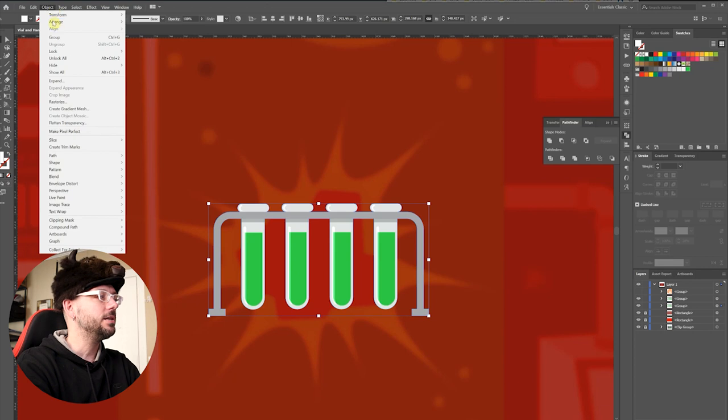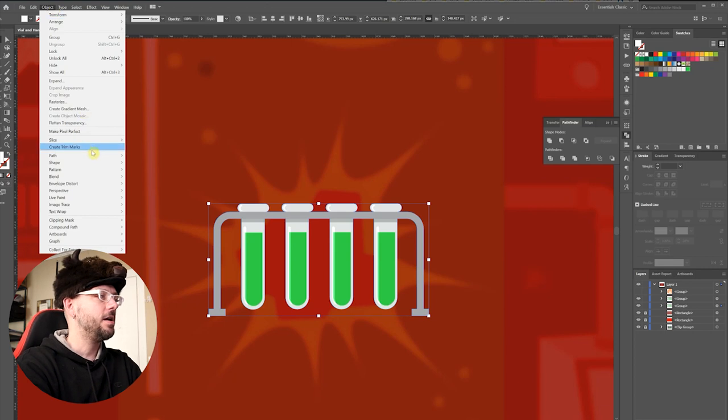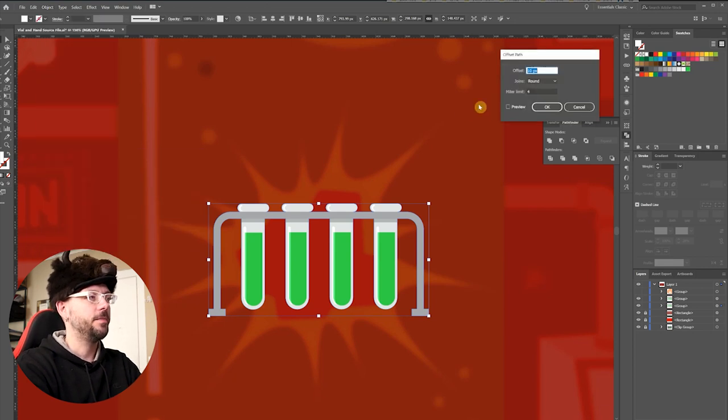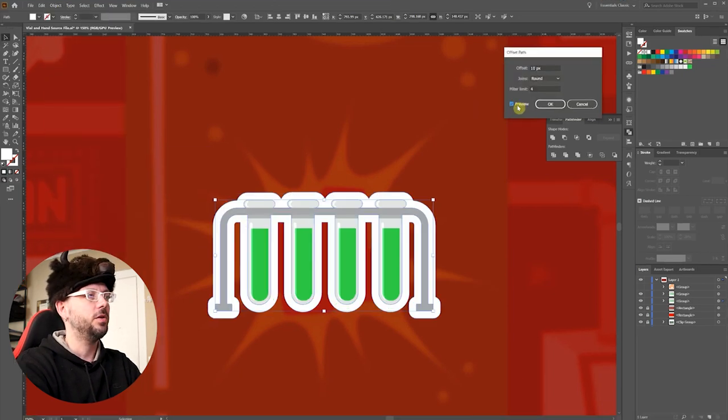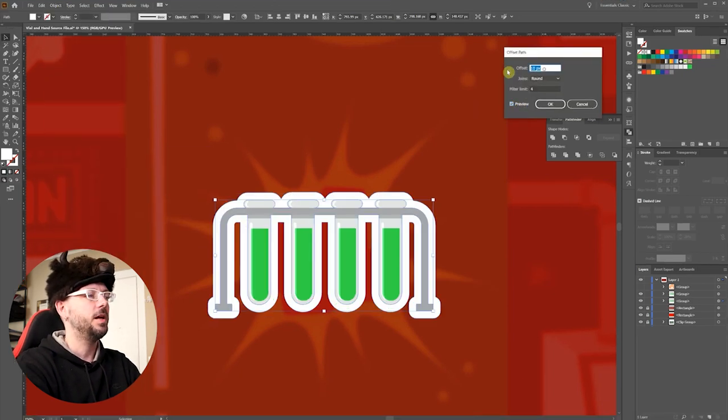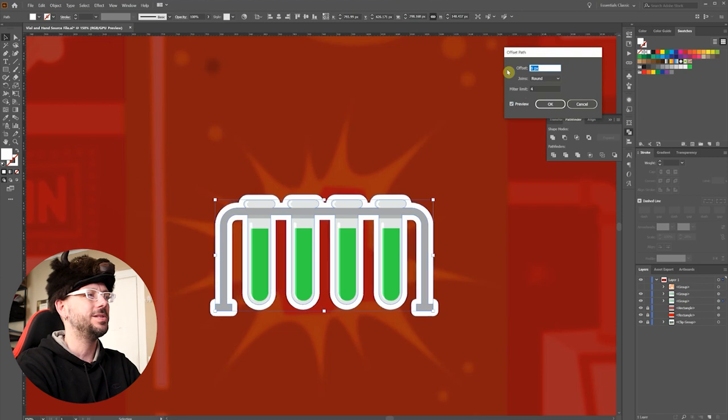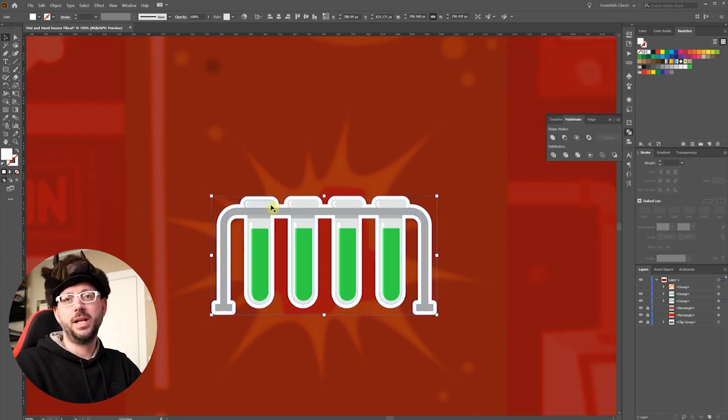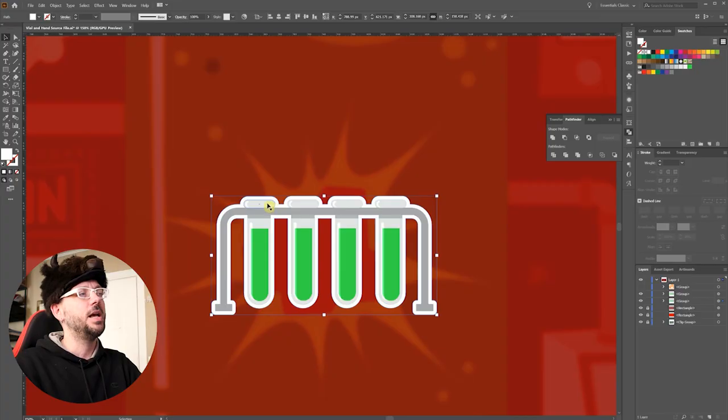Now I'll come over to Object, Path, Offset Path. Hit Preview and dial this into a setting that I like, and click OK. And that's the most common way to get an outline.